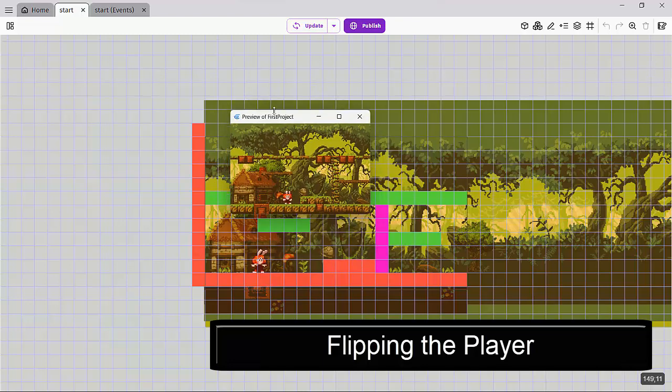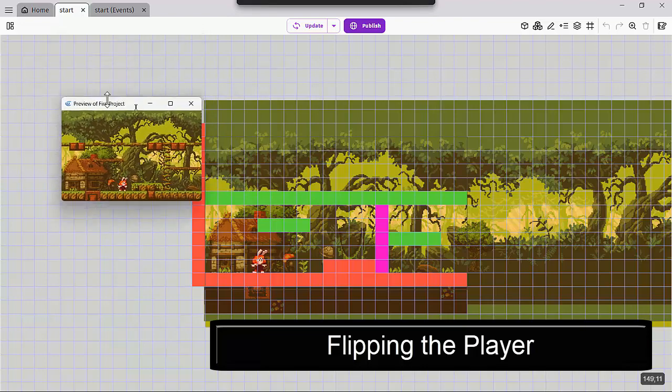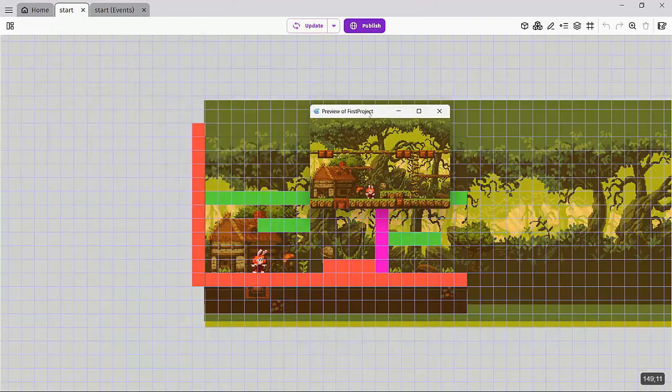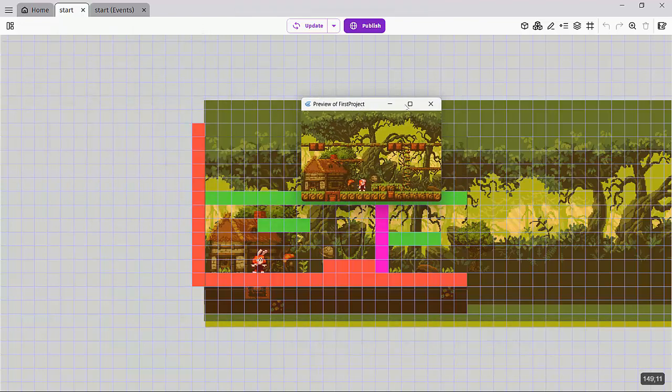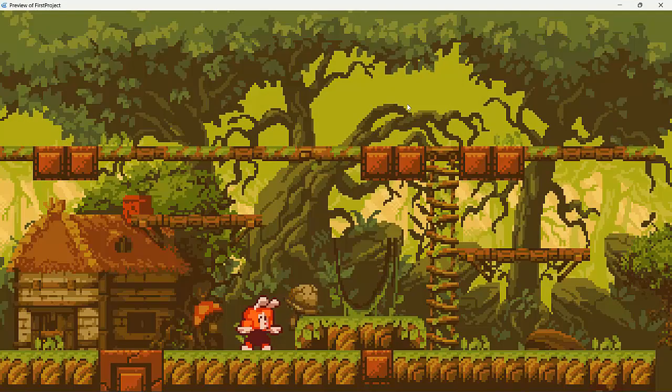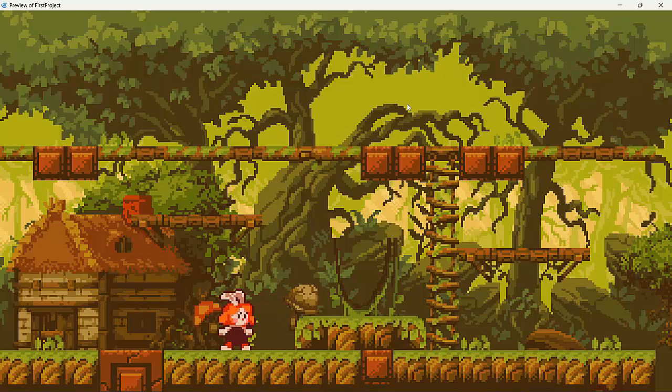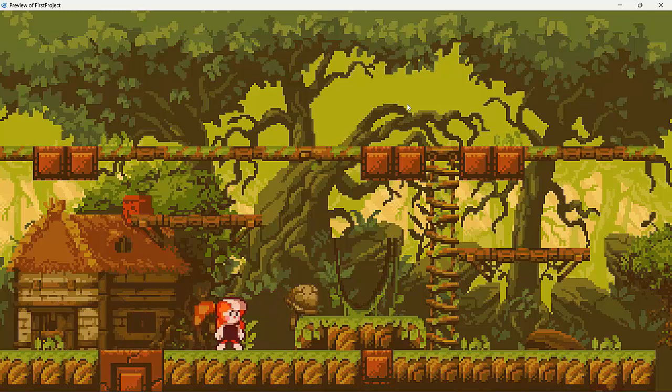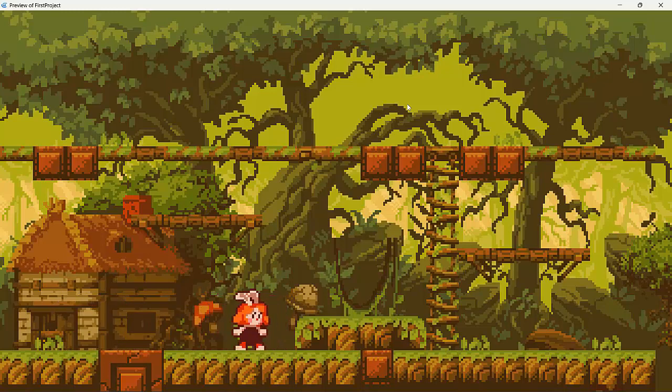So the first one is, you notice each time I open the window, it always opens up very small. So we're going to fix that right now. And then secondly, let me just maximize that. You can actually see our character is not changing or flipping in the X direction. So basically, even though I'm moving left, the character is not facing left.